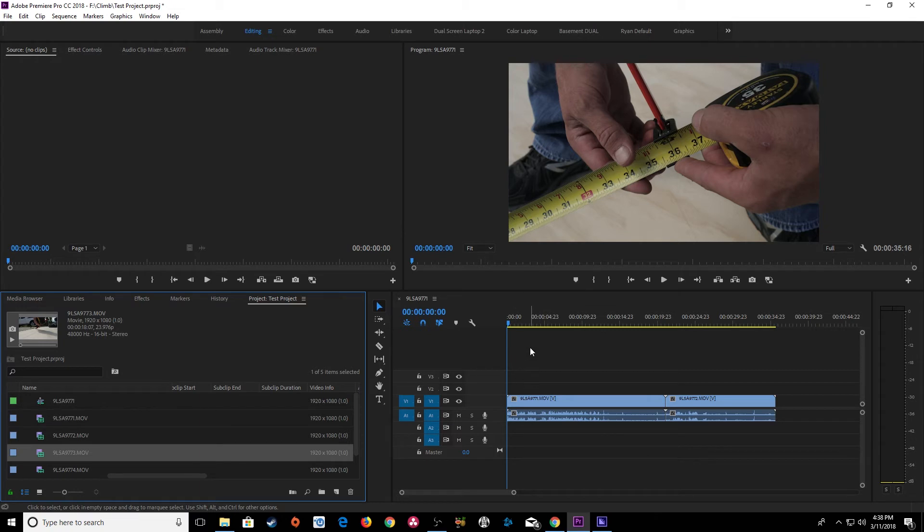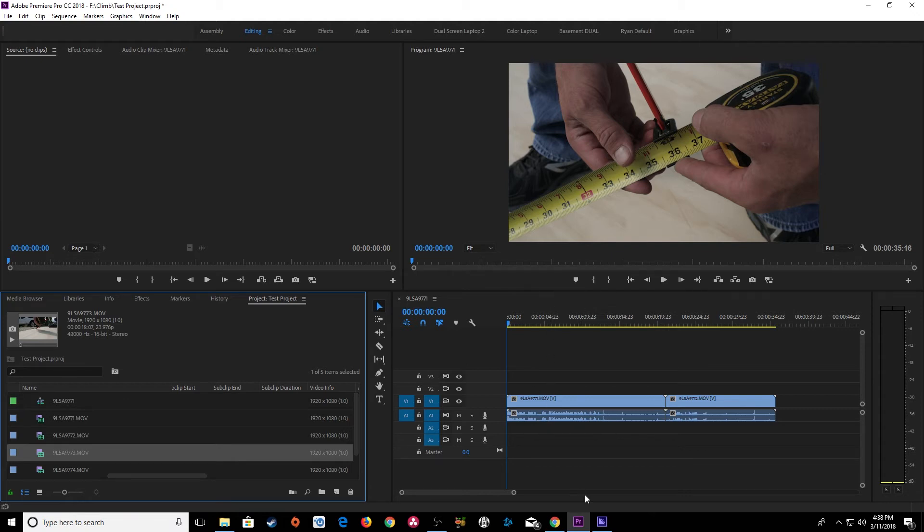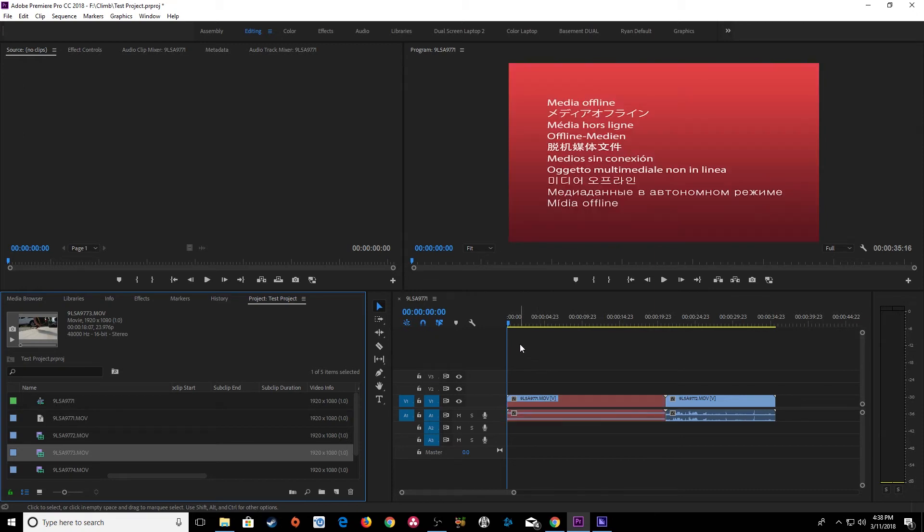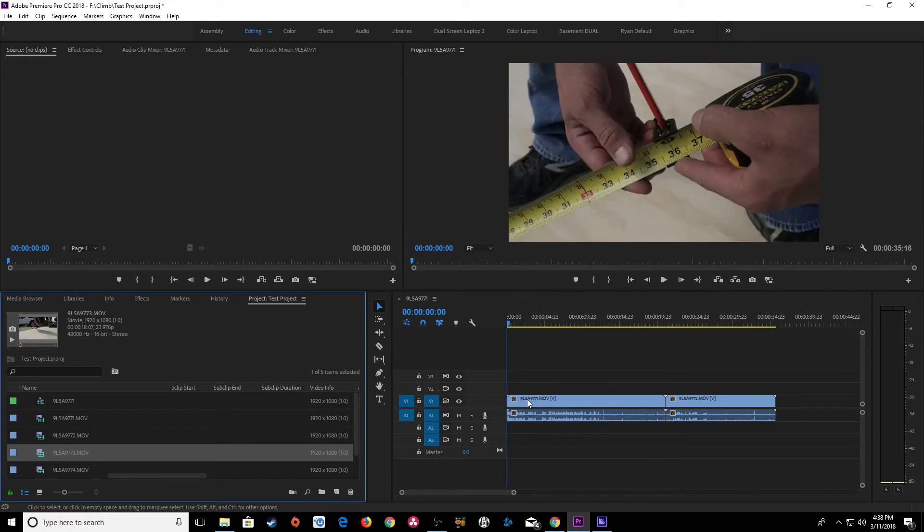So this is kind of a nice little feature if you're out in the field and you want to start editing immediately and not wait for your footage to transfer over to your hard drive. You can start editing immediately off of your camera's SSD and in the background it will be copying it over to your hard drive. And it does it pretty seamlessly.